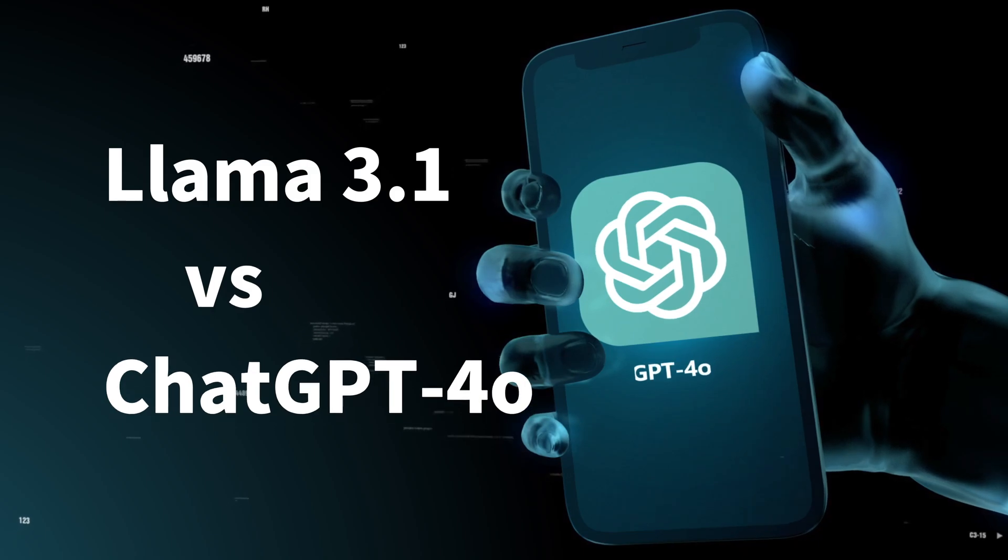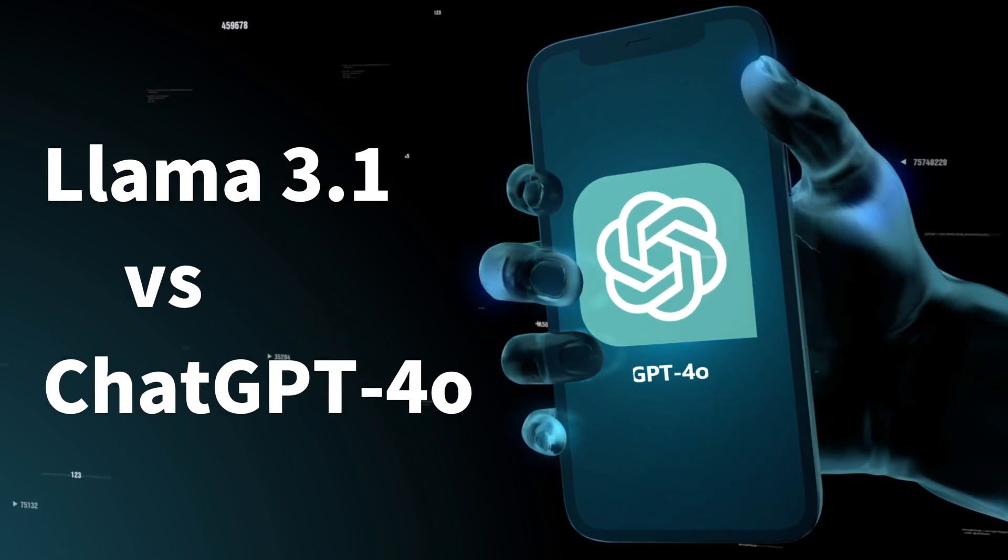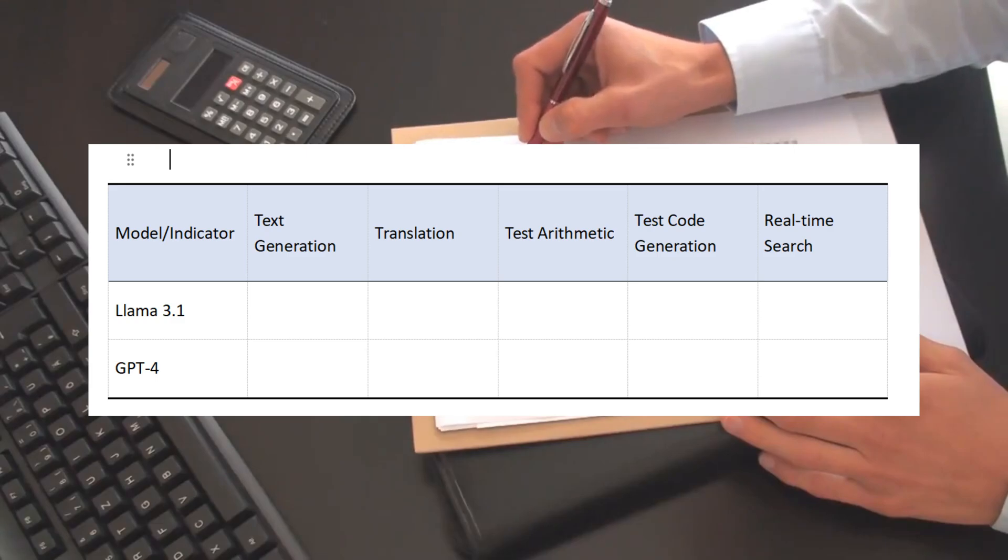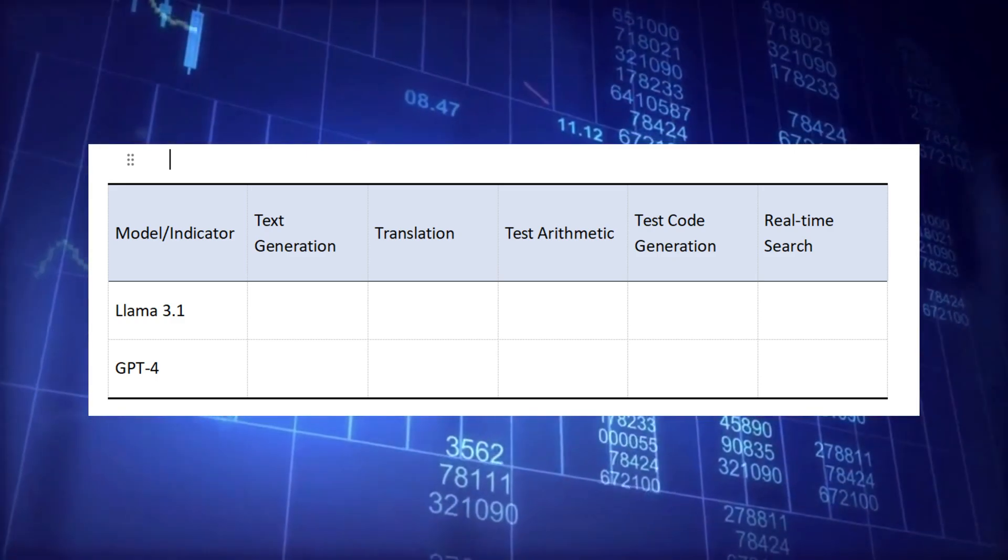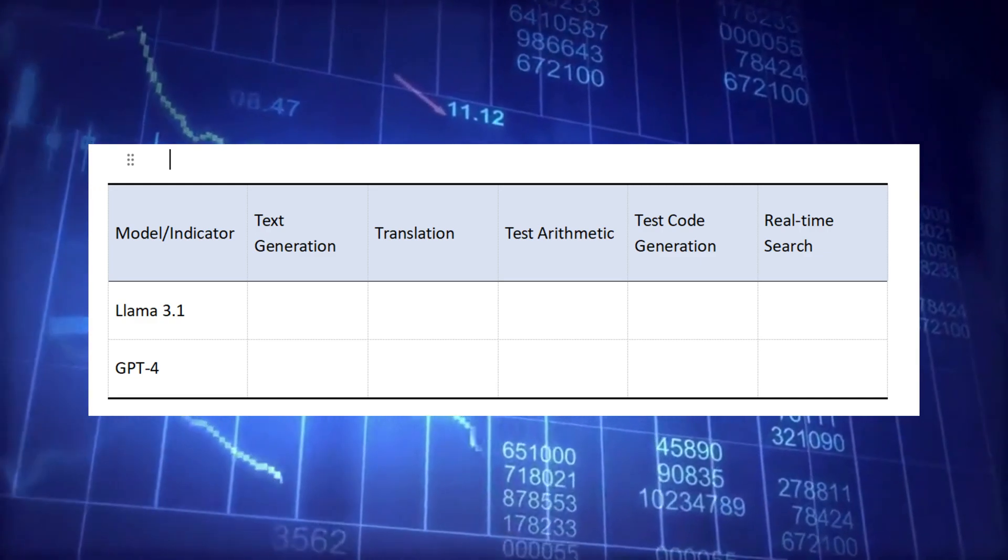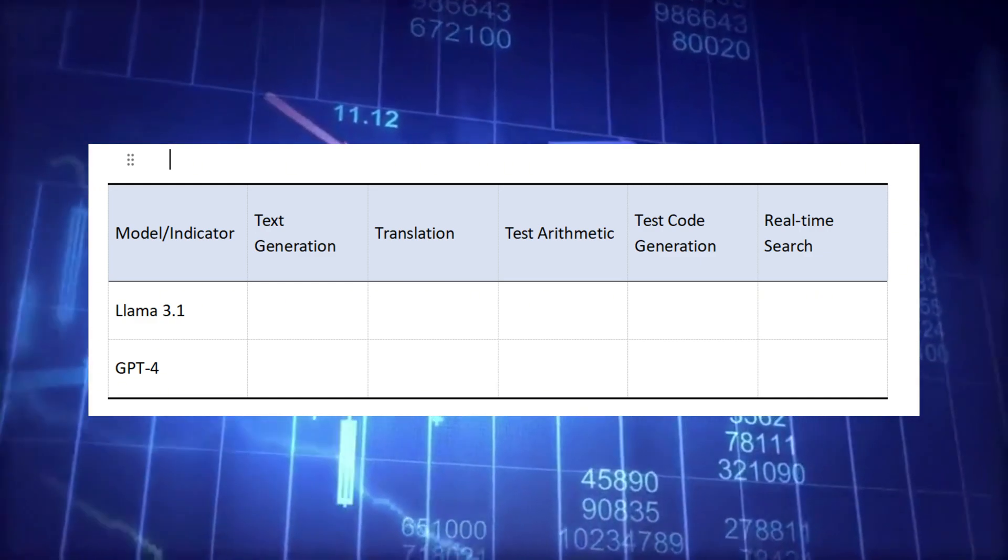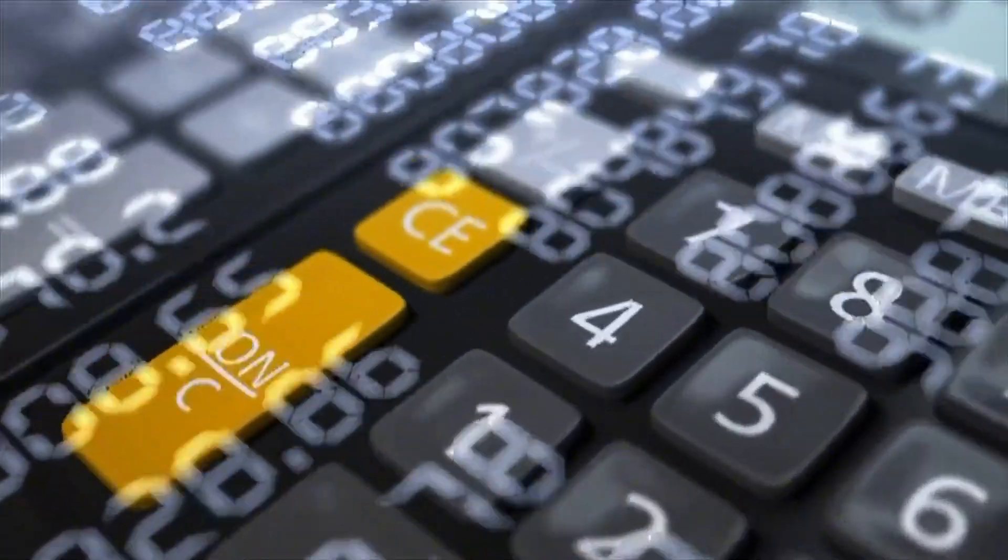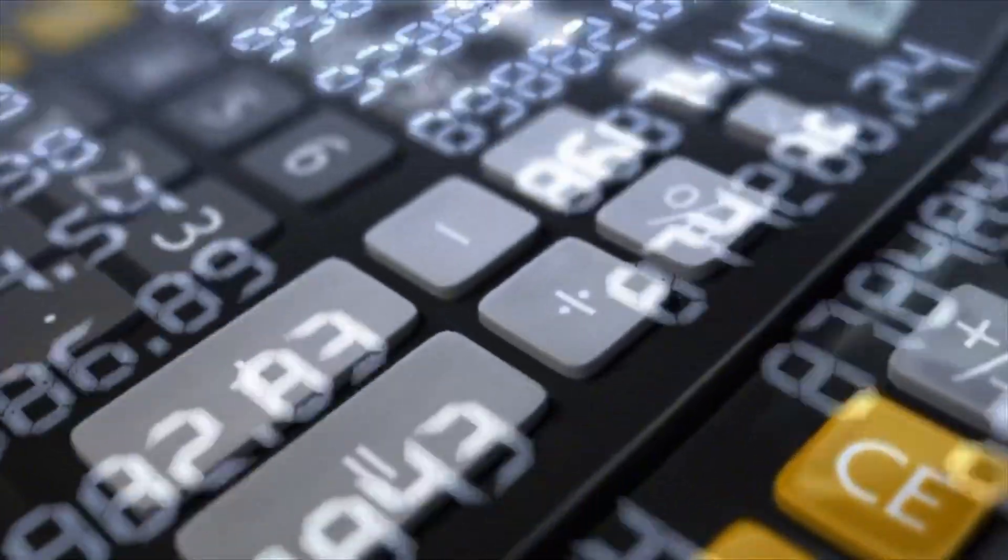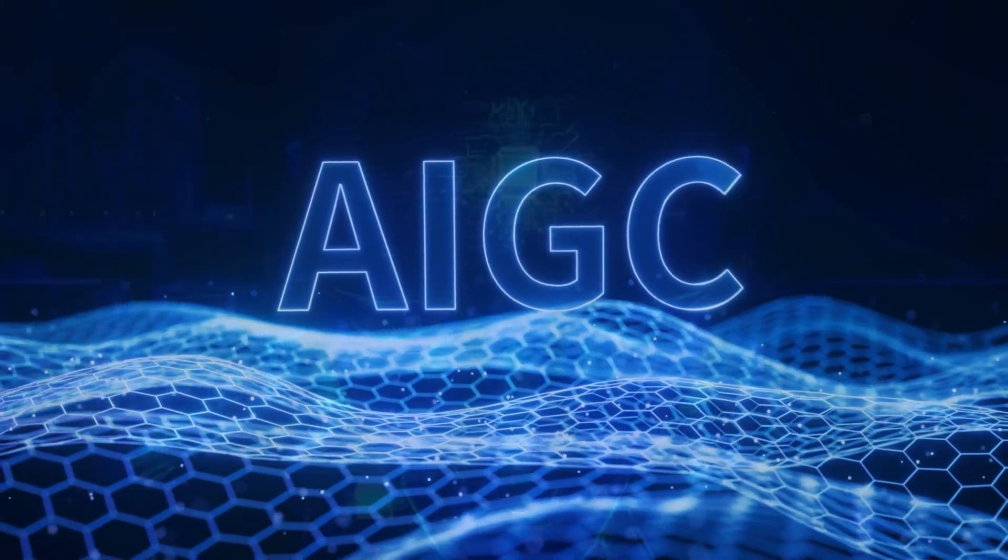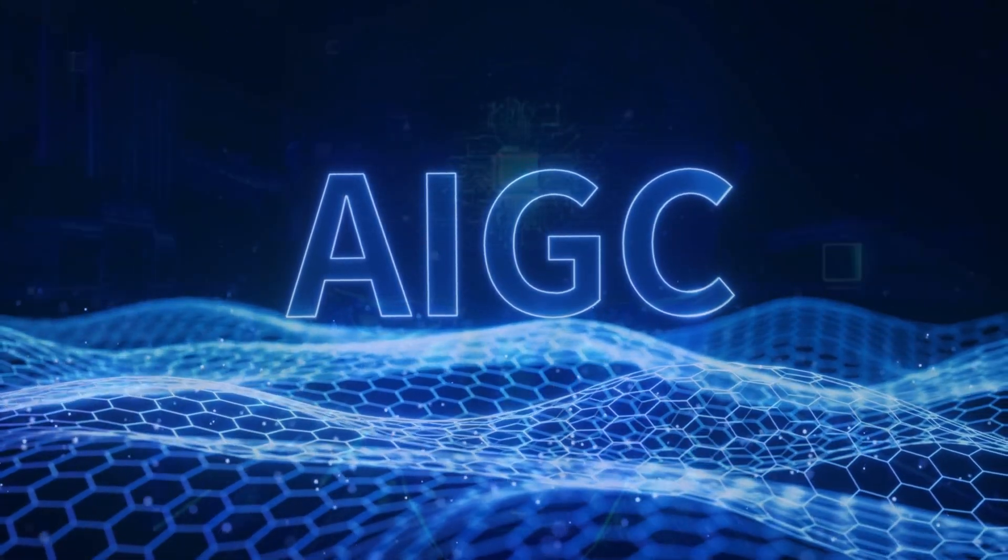To help you fully understand the differences between these two AI models, we have created a scoring table with five comparison indicators, based on actual test results, to provide an objective score. Of course, I will also calculate the total score at the end of the video for your reference. So who is the true AI king? Let's explore.